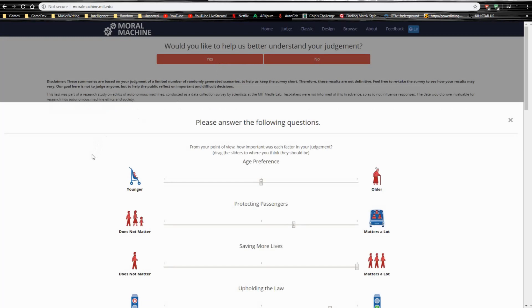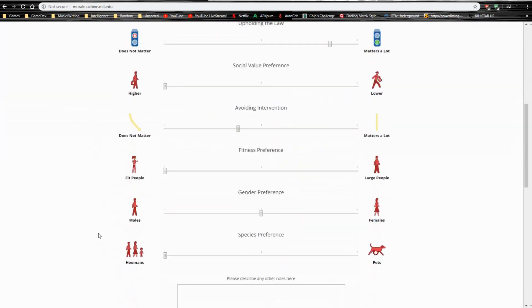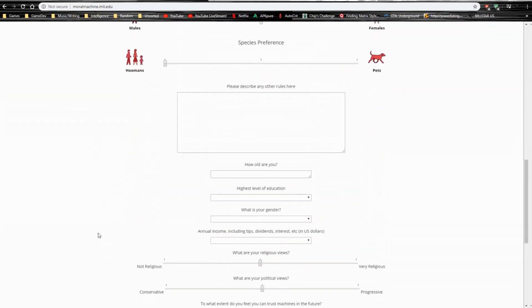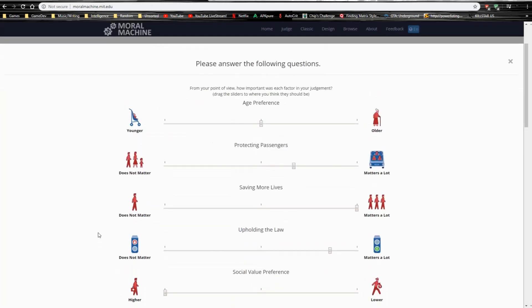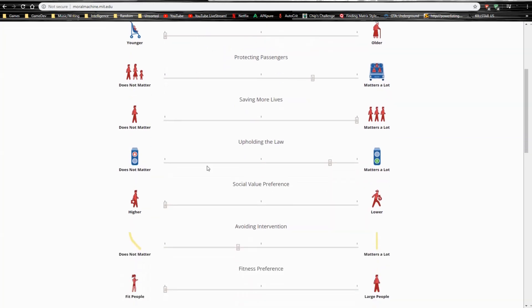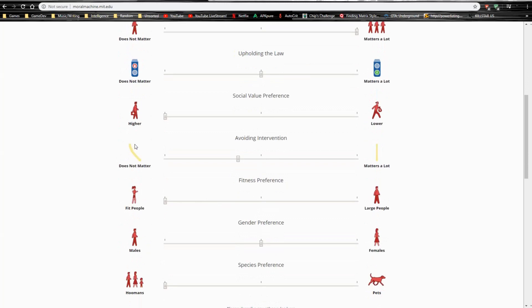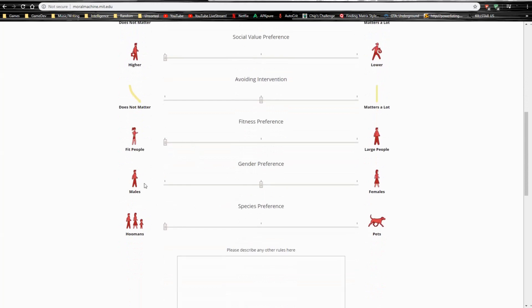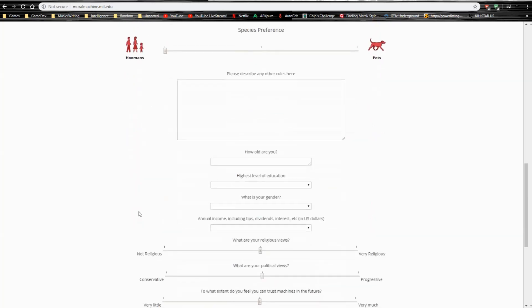So, it didn't show me my percentage against the other people's. Usually, that's what the videos I saw did, but now it's not showing me. Kind of be cool. But my age preference is obviously there. Protecting passengers does, it's about there. Saving more lives definitely matters. Upholding the law doesn't matter that much to me. Social value preference, yeah, that's very much higher. Avoiding intervention, that doesn't matter. Fit people, yes. Gender preference, no. Species, yeah, so that's that.